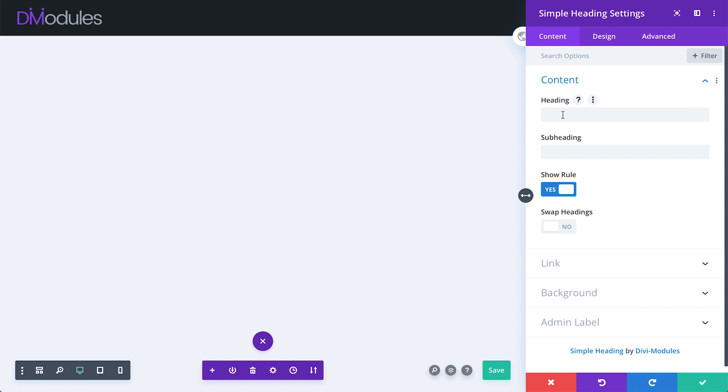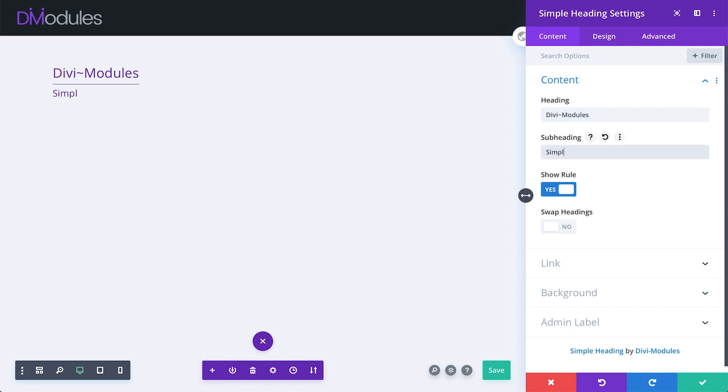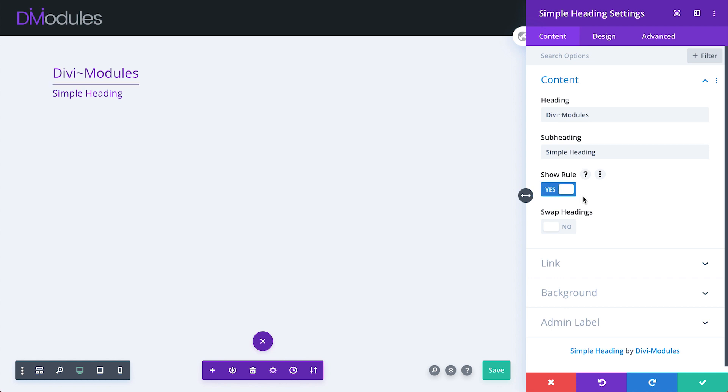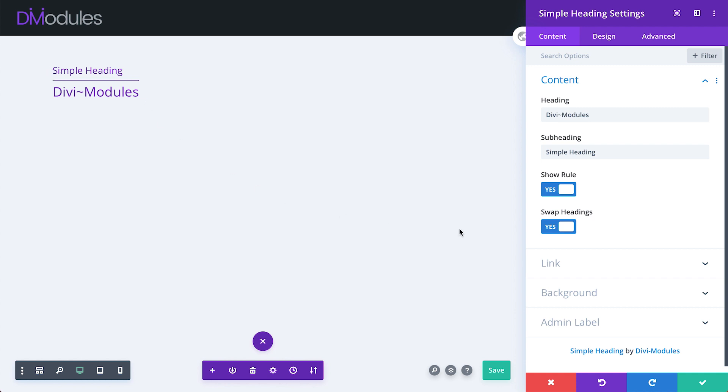Here, under the content toggle, is where we can enter our heading and optional subheading. We can choose to show or hide a rule, and we can swap the heading order so that the subheading can appear above or below the main heading.